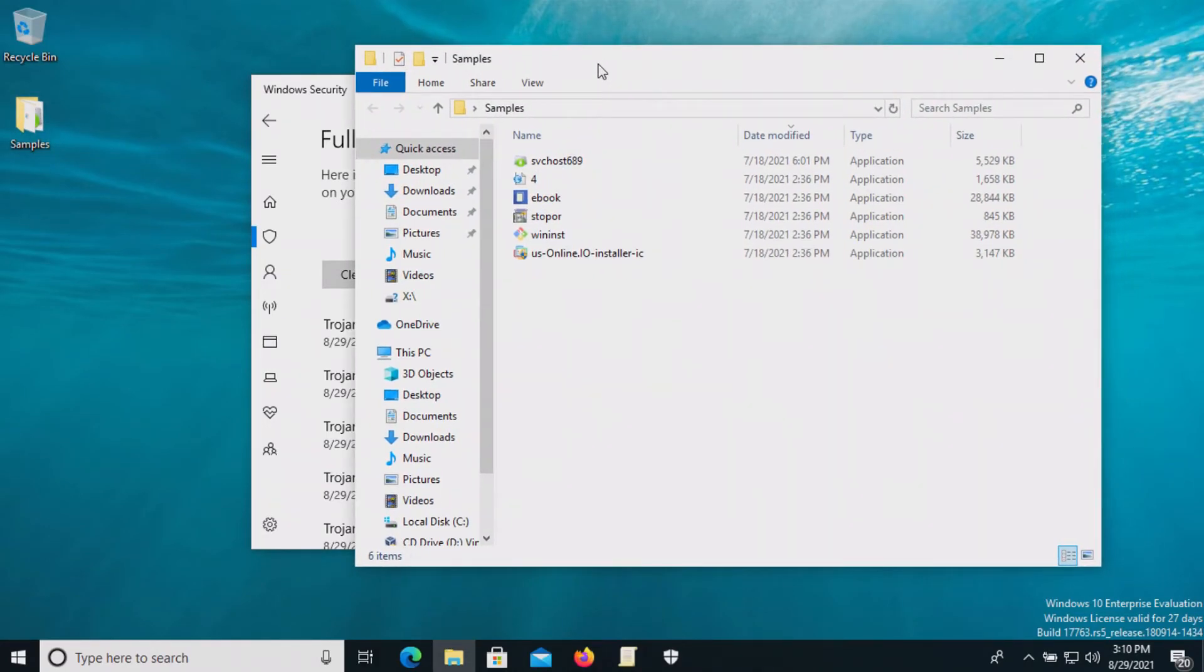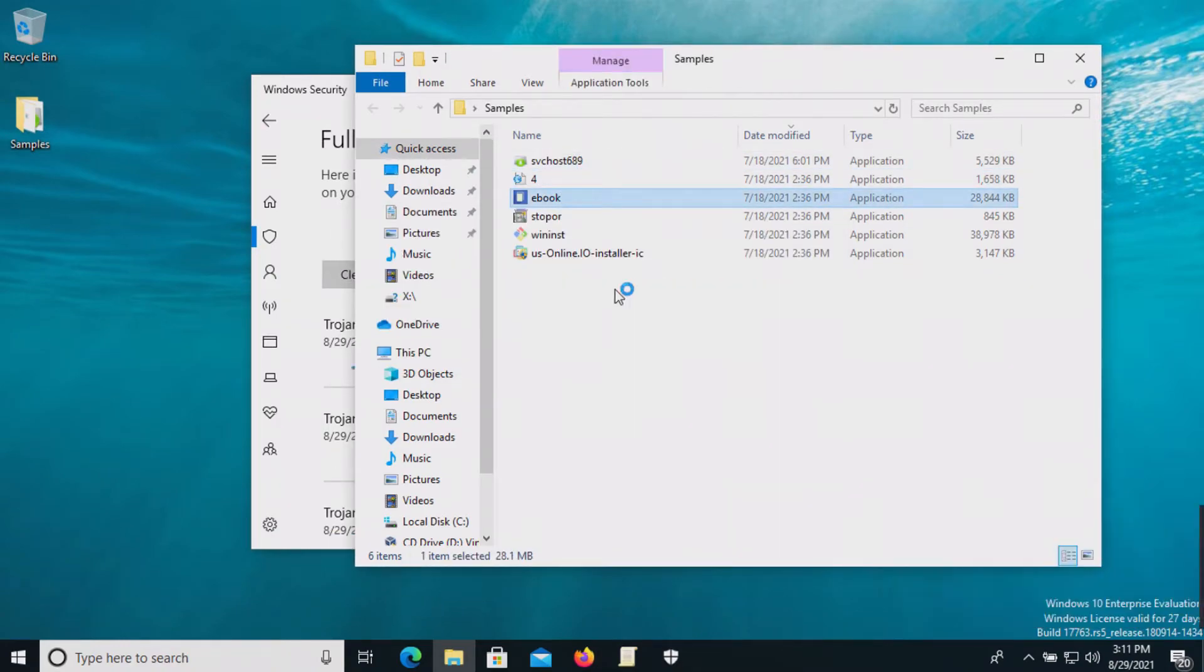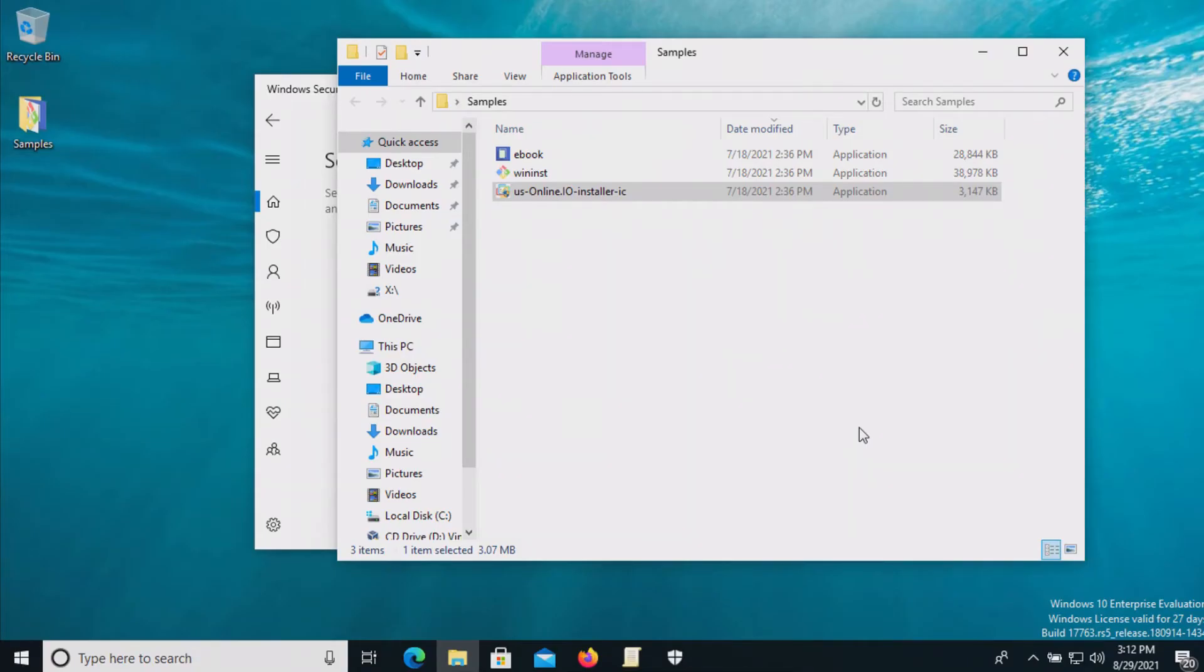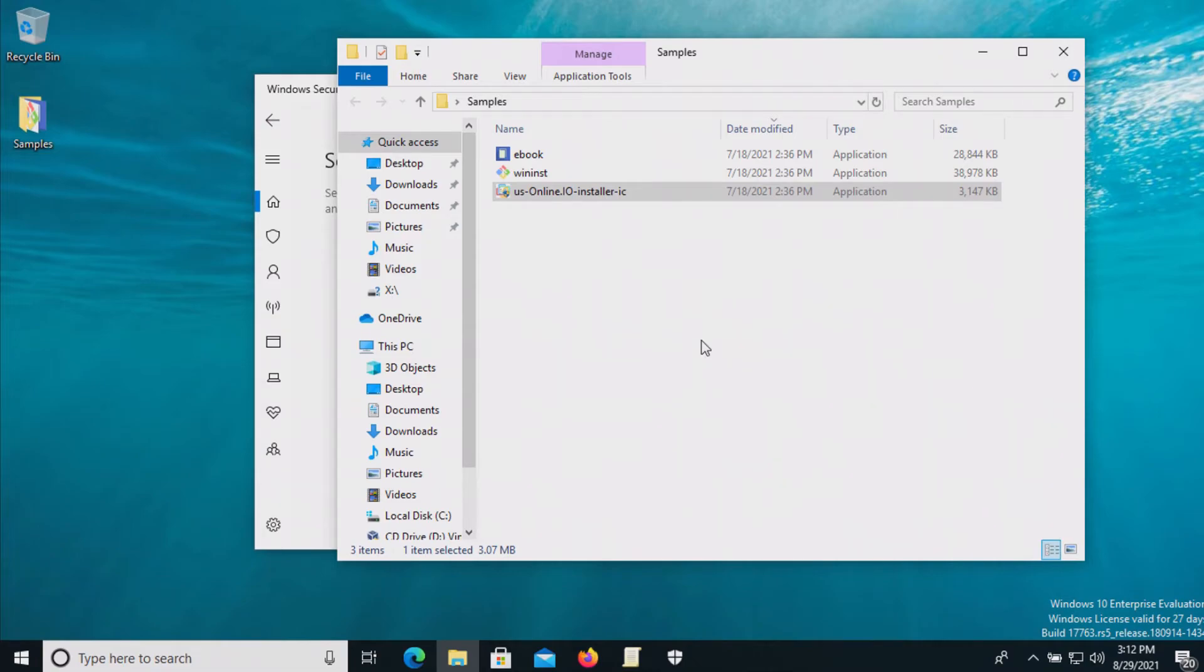So at this point let's go ahead and execute the remaining samples. After execution we are now down to three samples. So at this point we're going to go ahead and restart the computer and then run some second opinion scans.